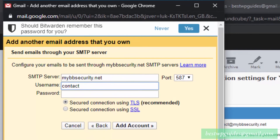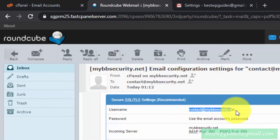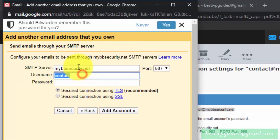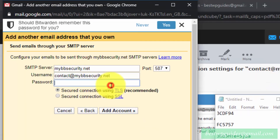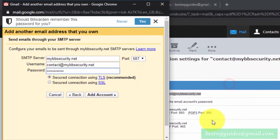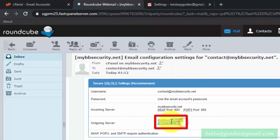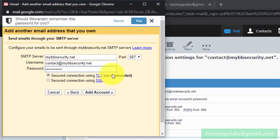Enter your username and password exactly as shown in the cPanel settings, then click 'Add Account'. Also make sure to change the port — for SMTP with SSL it is port 465. This will depend on your server settings, so make sure you check and use the correct port settings.